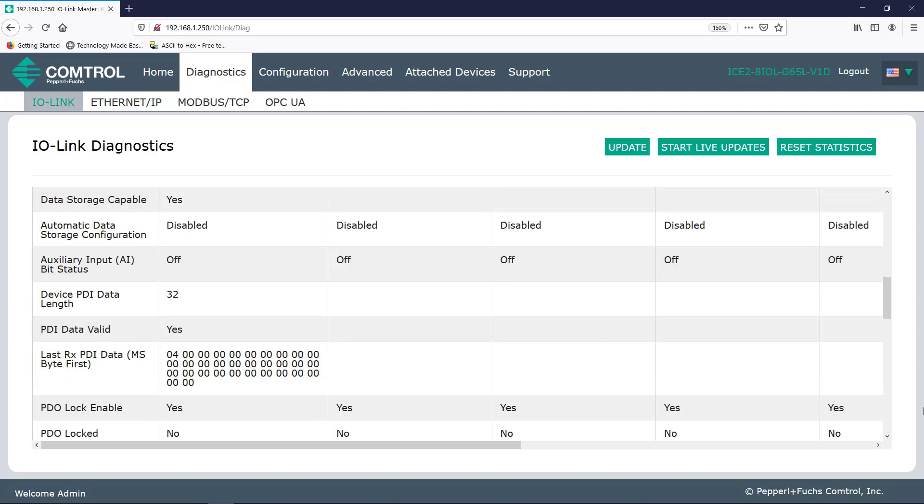Now here we see the auxiliary input bit status. This is basically pin 2, mentioned in the previous video. If you remember, a device may have additional functionality utilizing pin 2. So if your device is connected to digital and pin 2, verify that this field displays on.